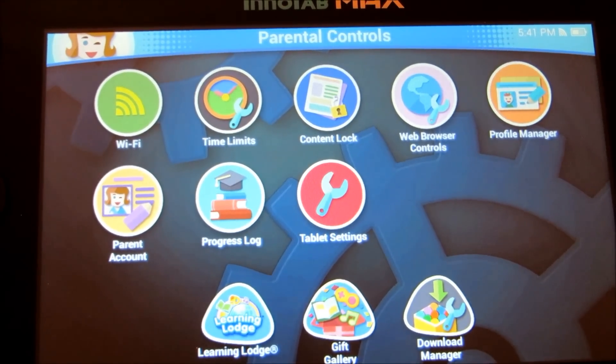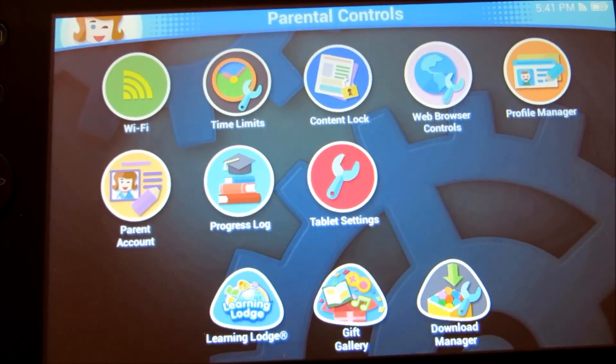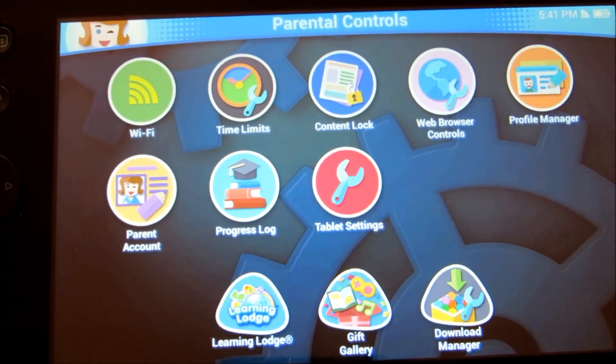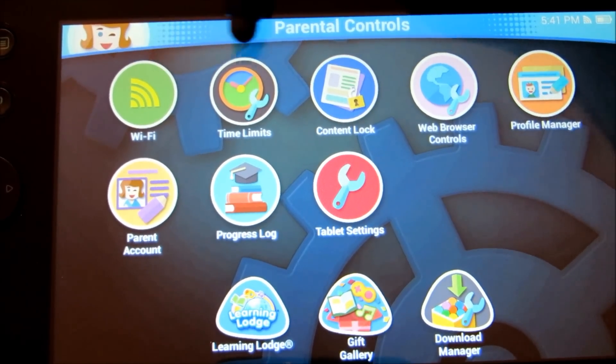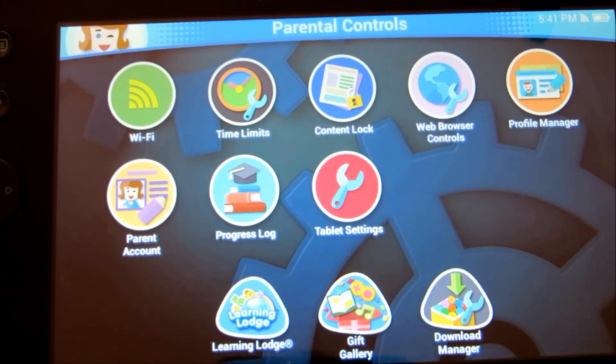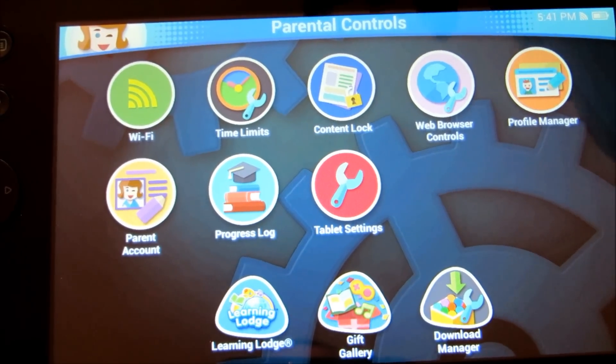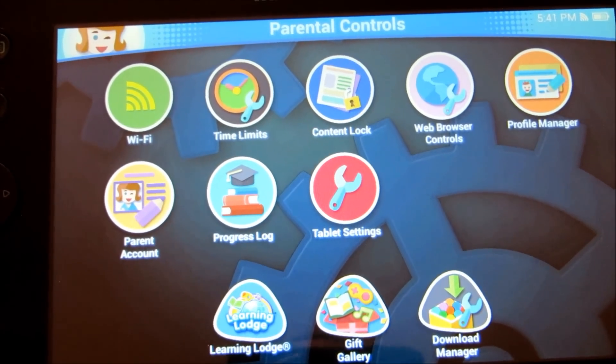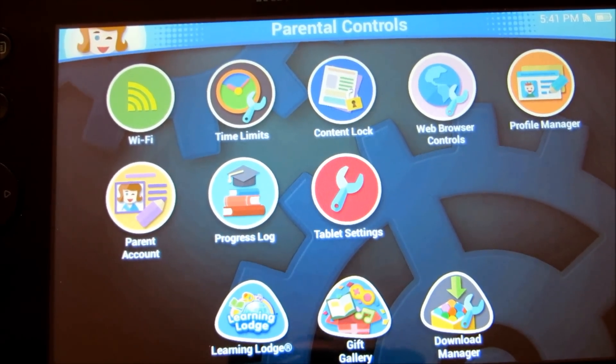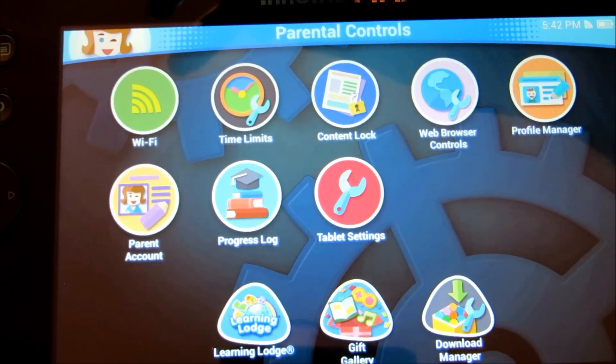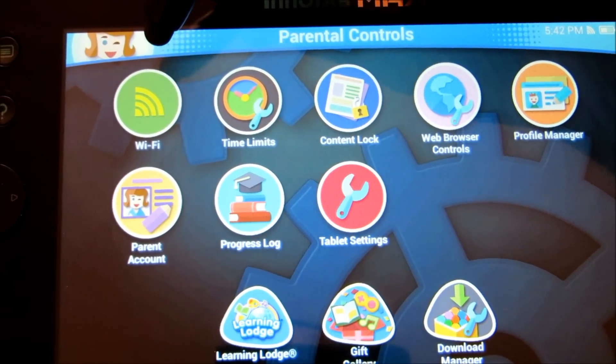On this Parental Control dashboard, as you can see, there are several icons right here. Let me quickly browse through some of the key ones.